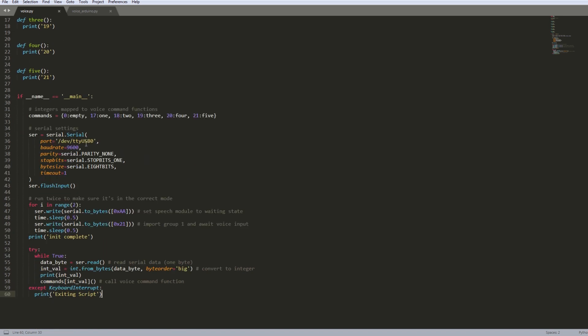On line 34 to 43 is where we're initializing the serial interface. As you can see here, this /dev/ttyUSB0 is the USB port. If you were using the GPIO pins you would need to change this. And these are I think default. You don't really want to change these settings.